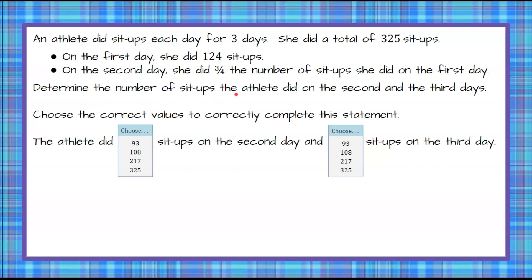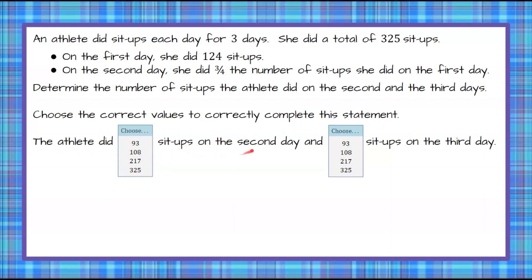Determine the number of sit-ups the athlete did on the second and third days. You are asked to choose the correct values to correctly complete this statement: the athlete did one of these four numbers of sit-ups on the second day, and choose one of these four values for sit-ups on the third day.